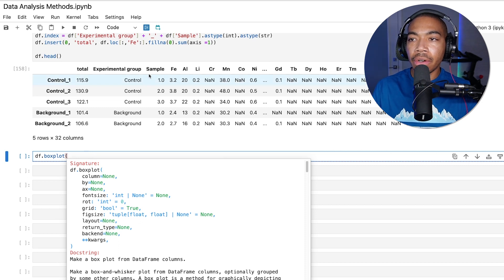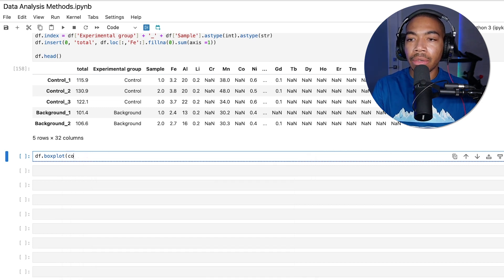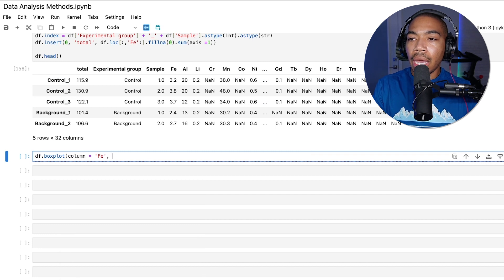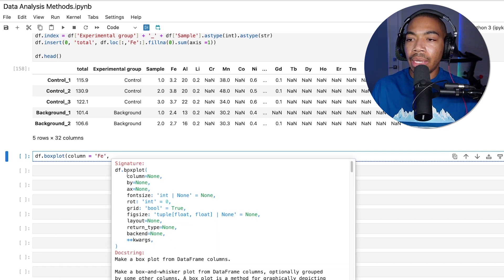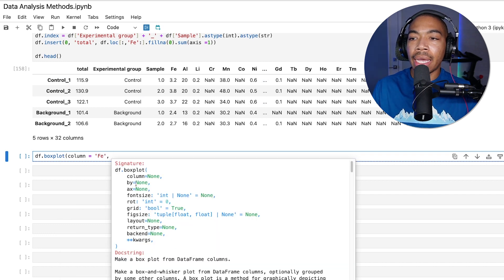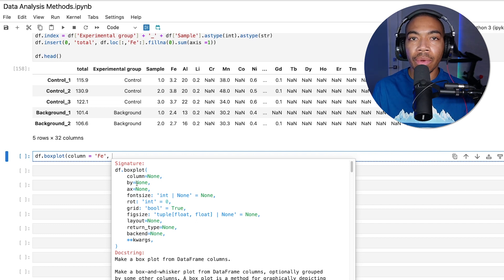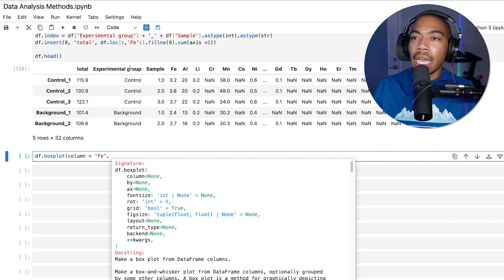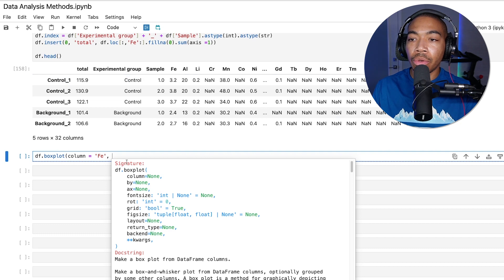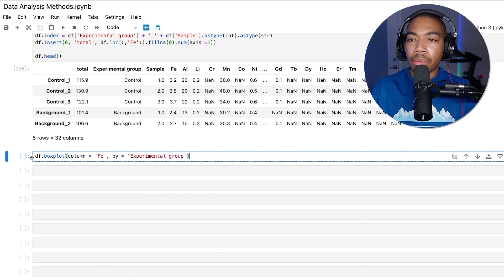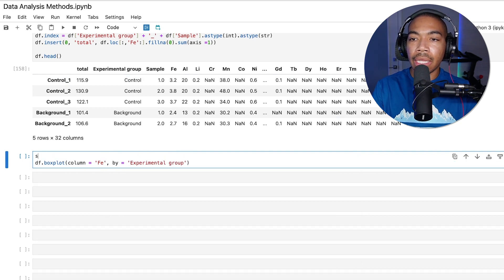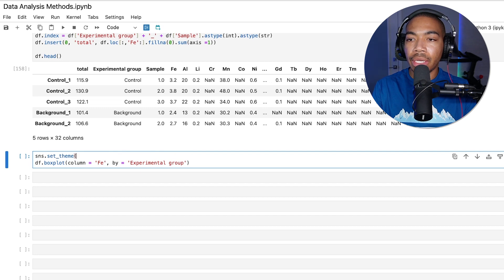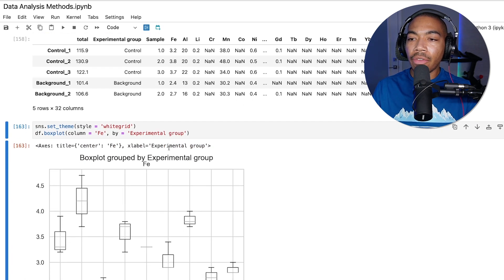The column we want to plot first is iron. Let's just look at iron. We'll pass by, so the by argument is for the grouping we want to use for our box plots. In this case, let's select experimental group. Before this, let me set the theme to white grid, and we have our plot. Just like that, with really a line of code for the plot and a line of code just for the theming, you see we have a pretty clean plot.